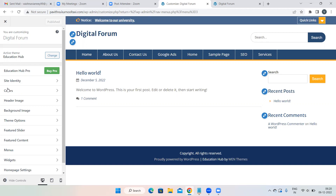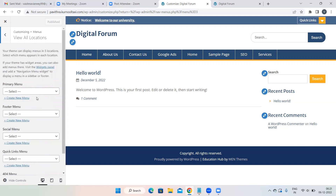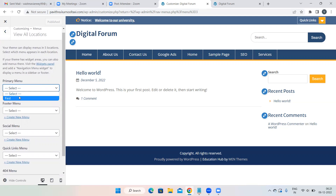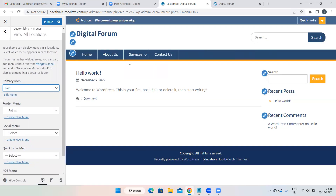Before doing customization, check if your pages are arranged in the right order and your menu is correct. Go to Menus, then View All Locations. Select Primary Menu and choose your first menu so your pages will be arranged in a particular order.